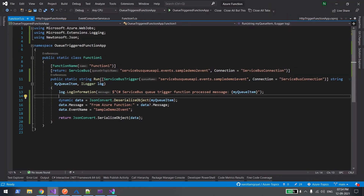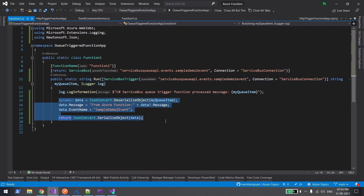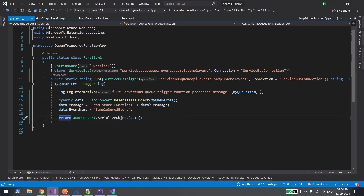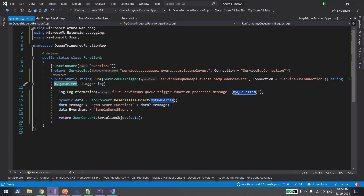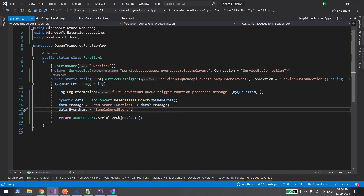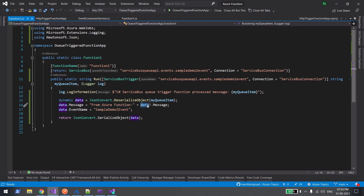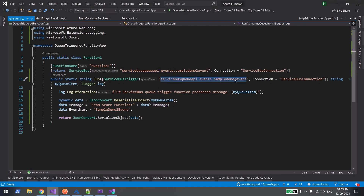When you select the Azure Service Bus trigger, you get this code. The entire JSON comes into the 'myQueueItem' parameter. You deserialize the object, modify the message — in my case I'm appending 'from Azure Function' to whatever message is sent to queue one — and then send that event to queue two. The input is defined as event one (queue one) and the output goes to queue two.